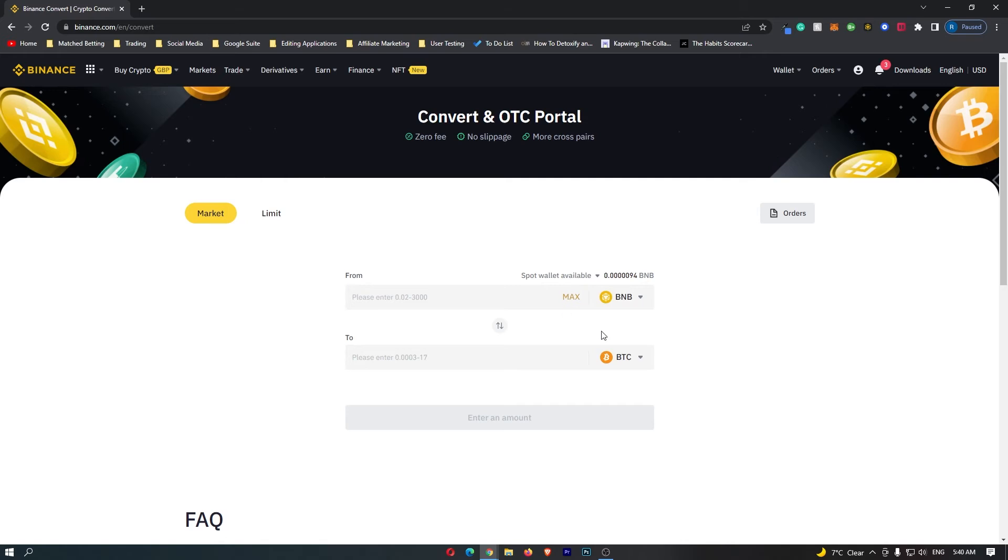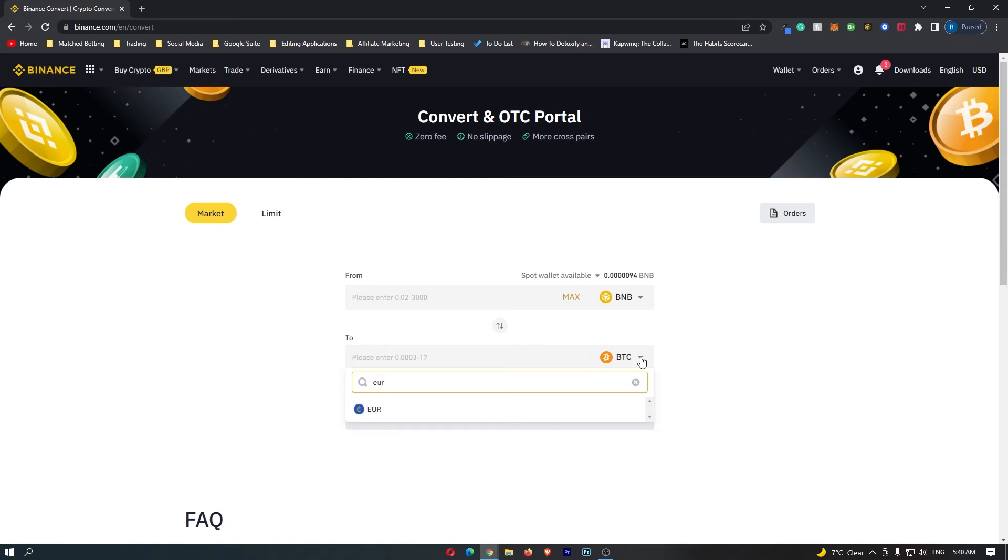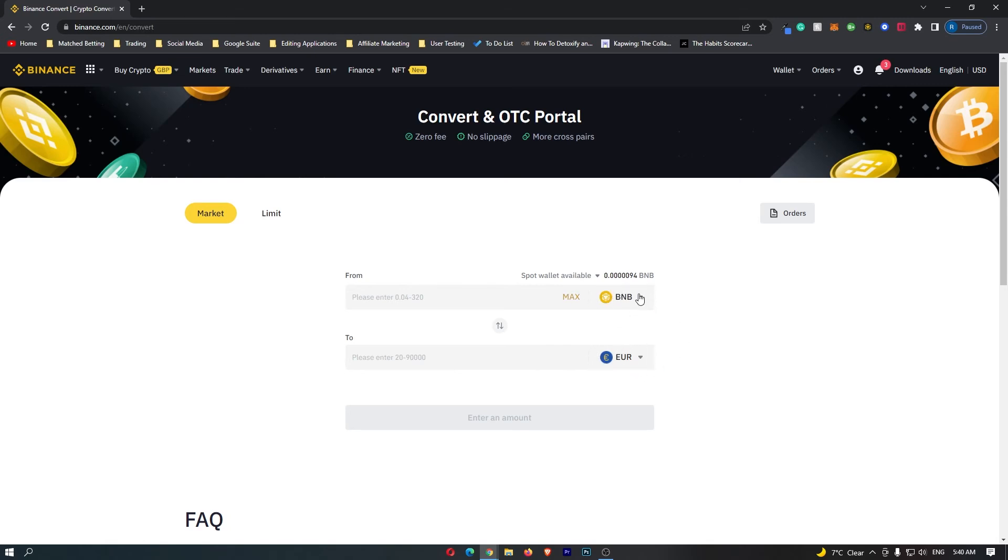Once you have done this, come down to the second bar, click this drop down menu once again, and this time you want to search for EUR and this will bring up the Euro. Select this and your top bar should say BNB, your bottom bar should say Euro, and this means that you are going to be converting your BNB into Euros.